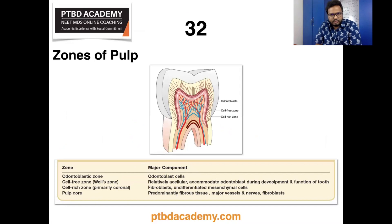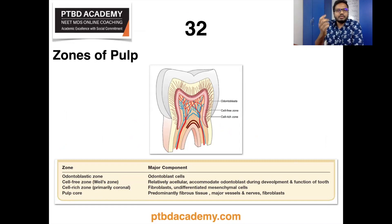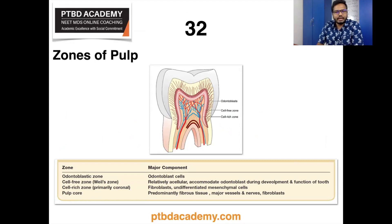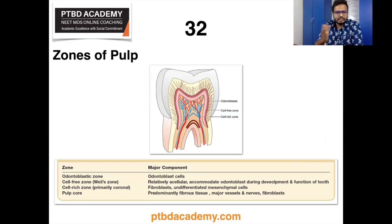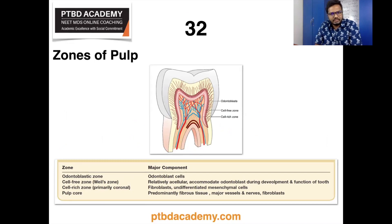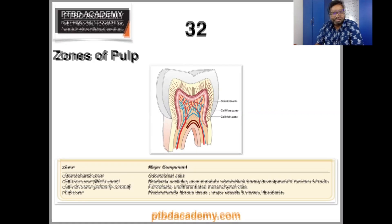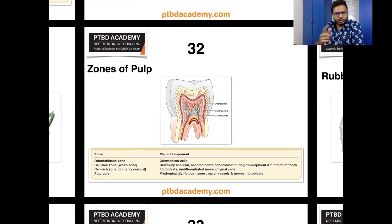Germs of pulp is something we already discussed in our classes. We have various zones starting from the periphery: odontoblastic zone, then the cell-free zone of Weil, then the cell-rich zone, and then the pulp core. You can see the various major components of these zones — consider this very important.